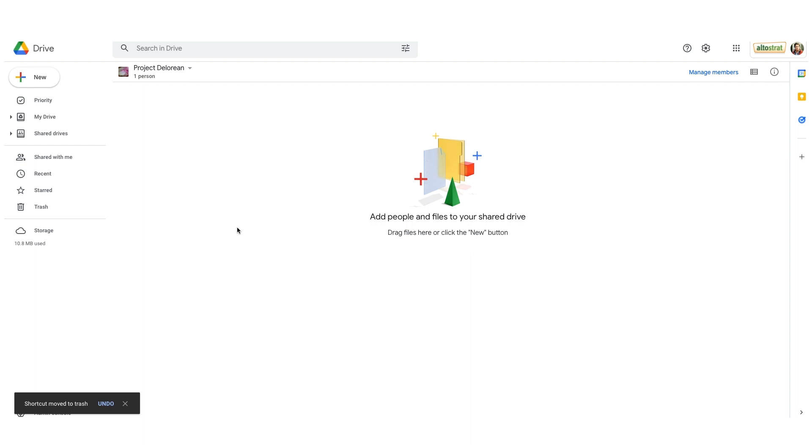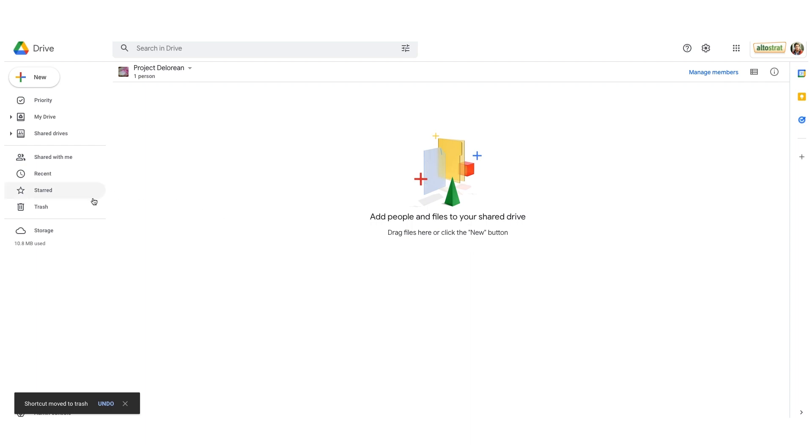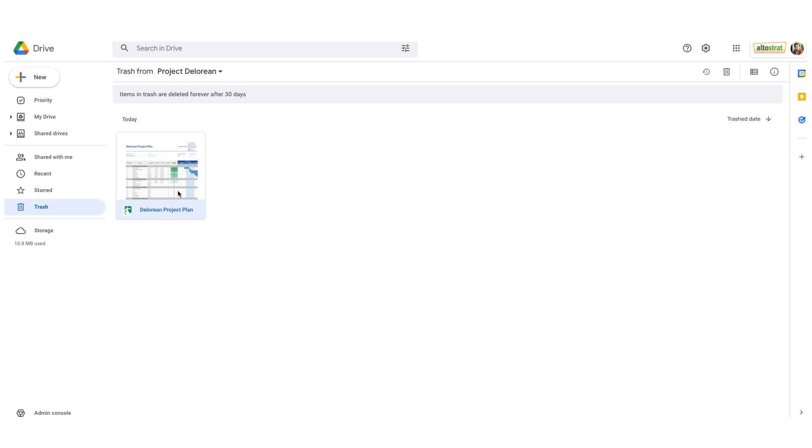Now I can always go into trash on the left and here's that shortcut. Please note your trash is only going to live here for 30 days, just like in Gmail. After that, it will be deleted forever. But because this is a shortcut, I wanted to show you where that trash lived for your team drive.